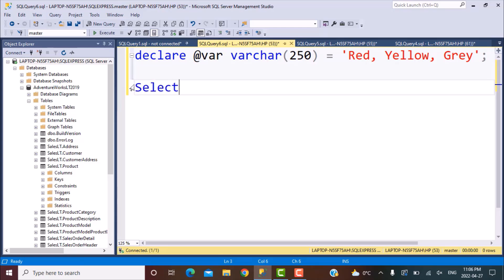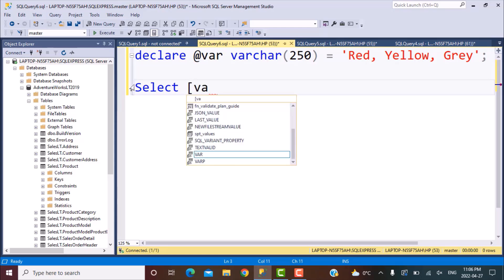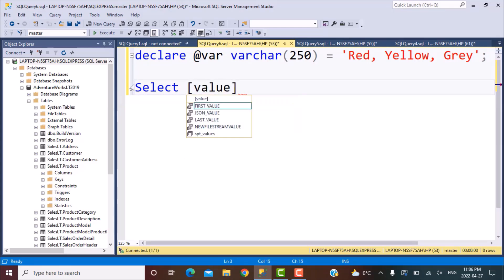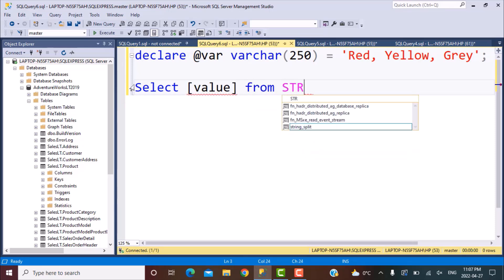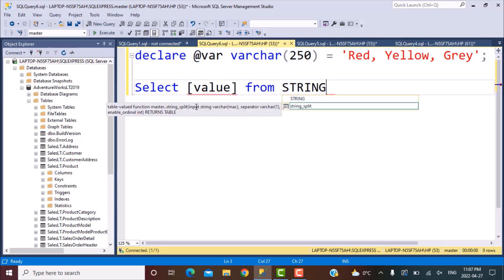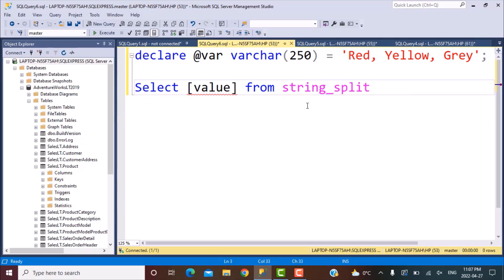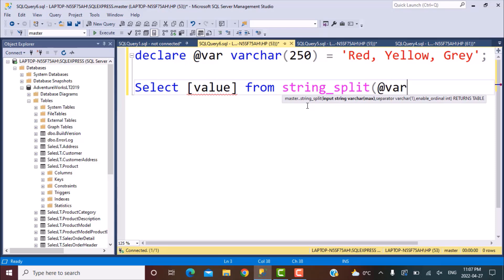So we write a select and then because the output is a table valued function, we have to define value like this table value from and then we apply our function. So it is suggesting the function below and then it shows you what arguments can be passed. So the first argument is obviously the string that you want to work with. So in our case, that string is defined in this variable and then you have to define the delimiter at which you want to split the string.